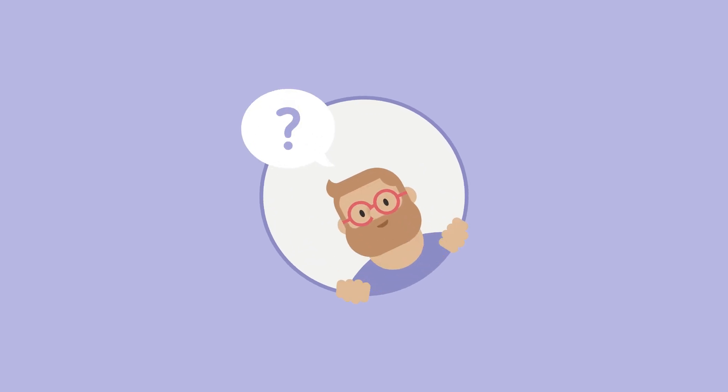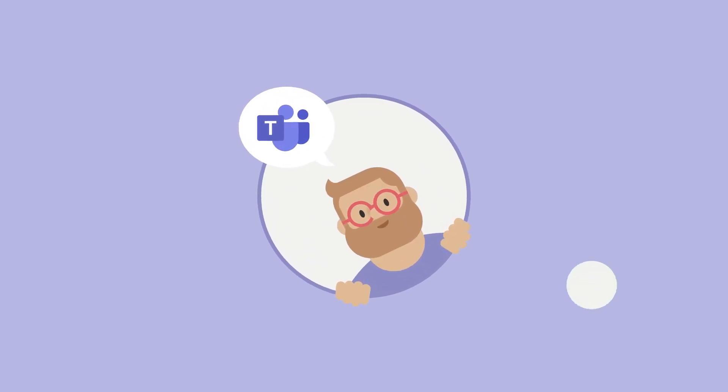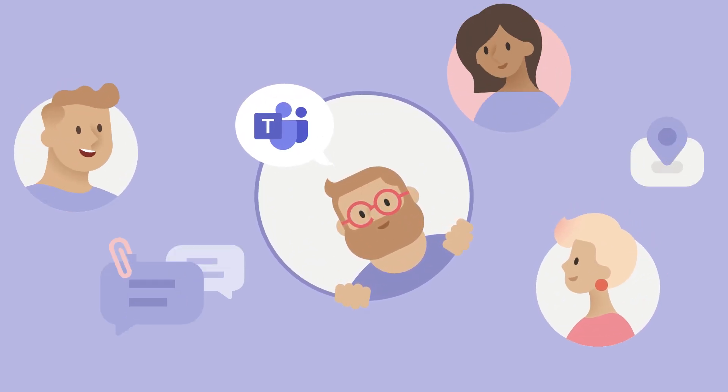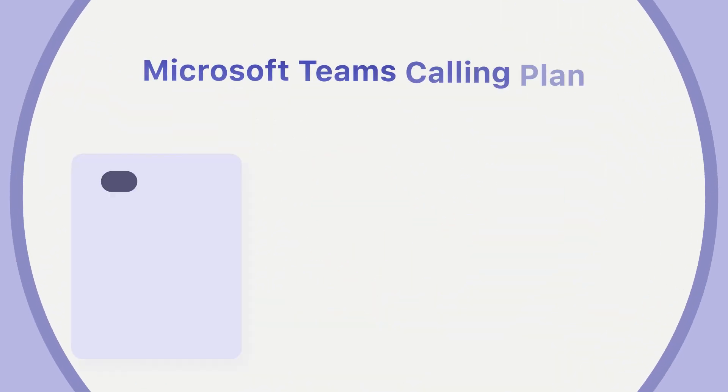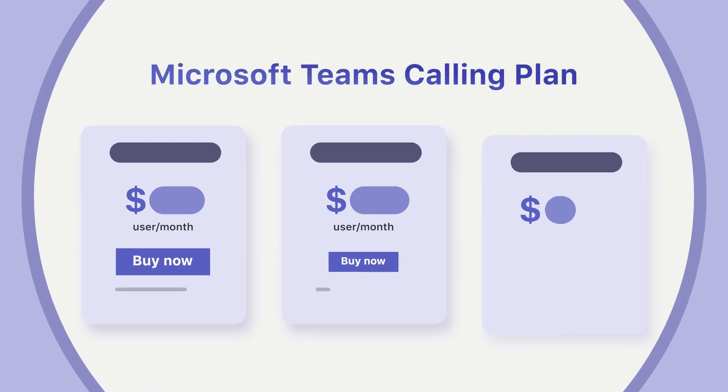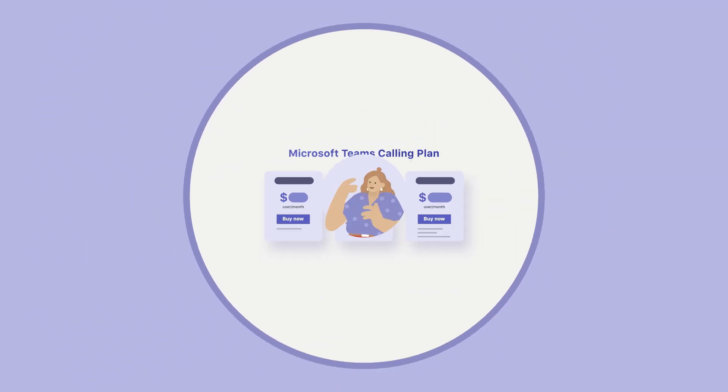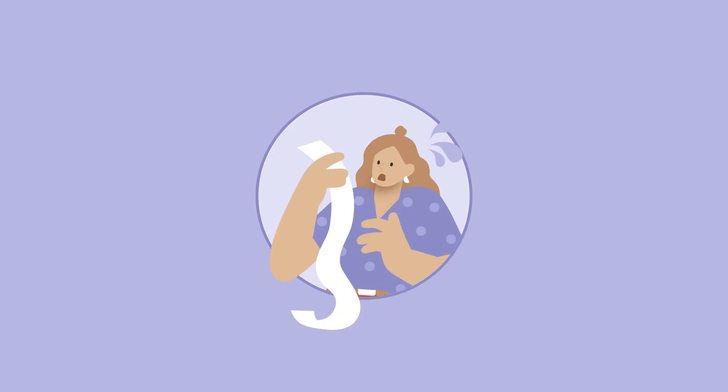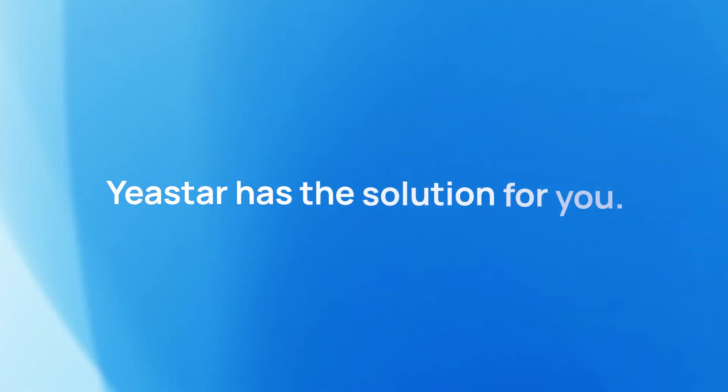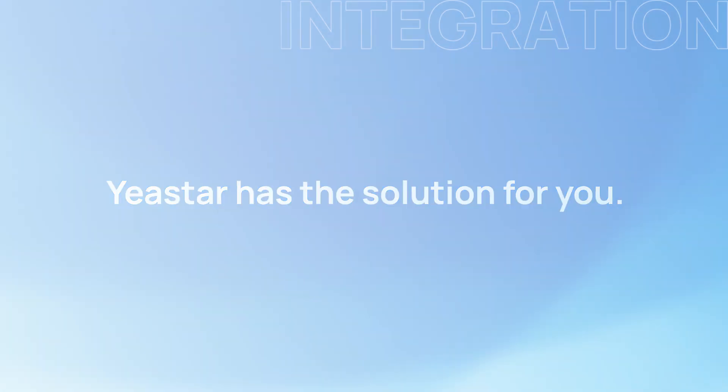Are you using Microsoft Teams for communication and collaboration, but finding the Microsoft calling plan too expensive? Yeastar has the solution for you.